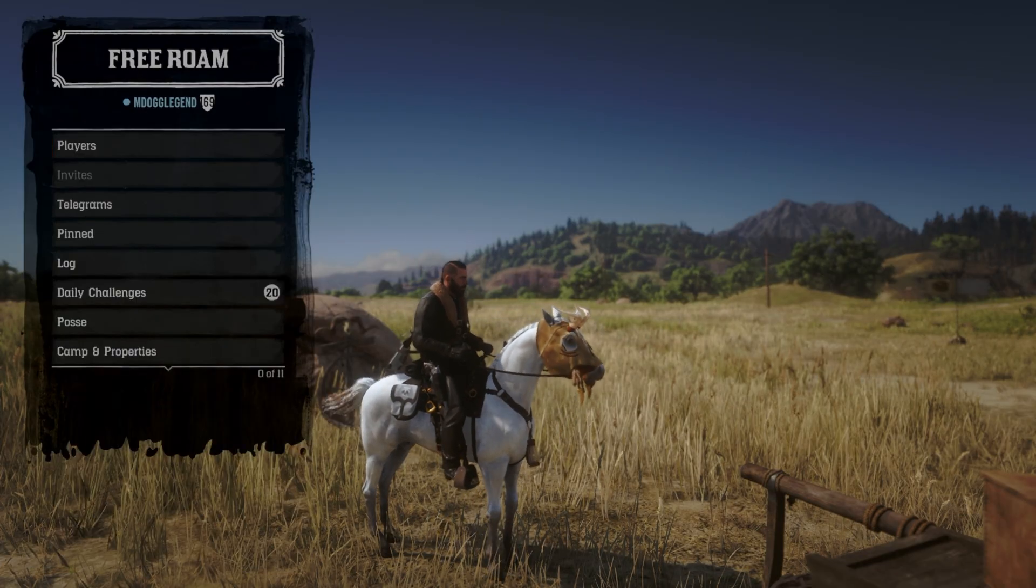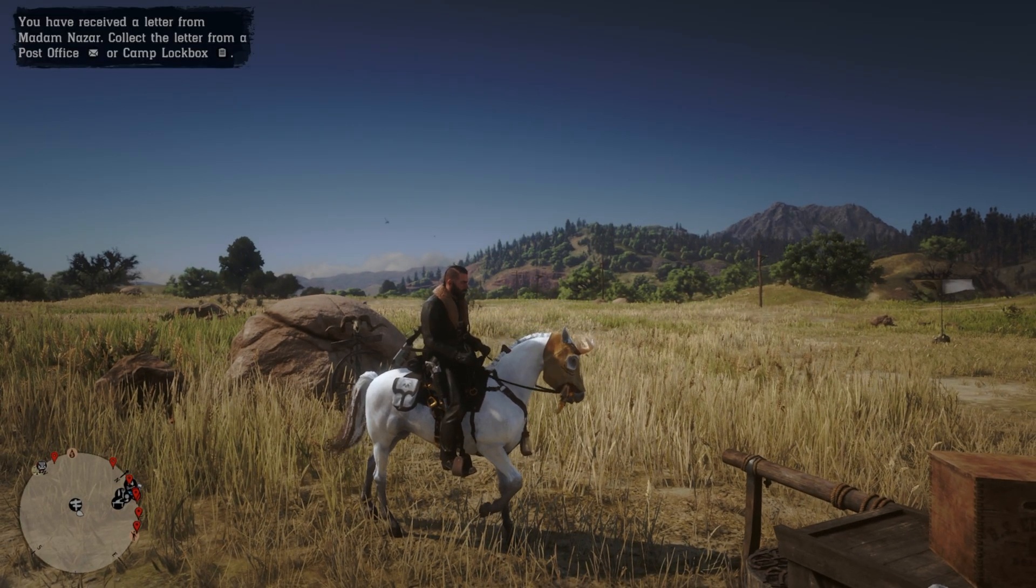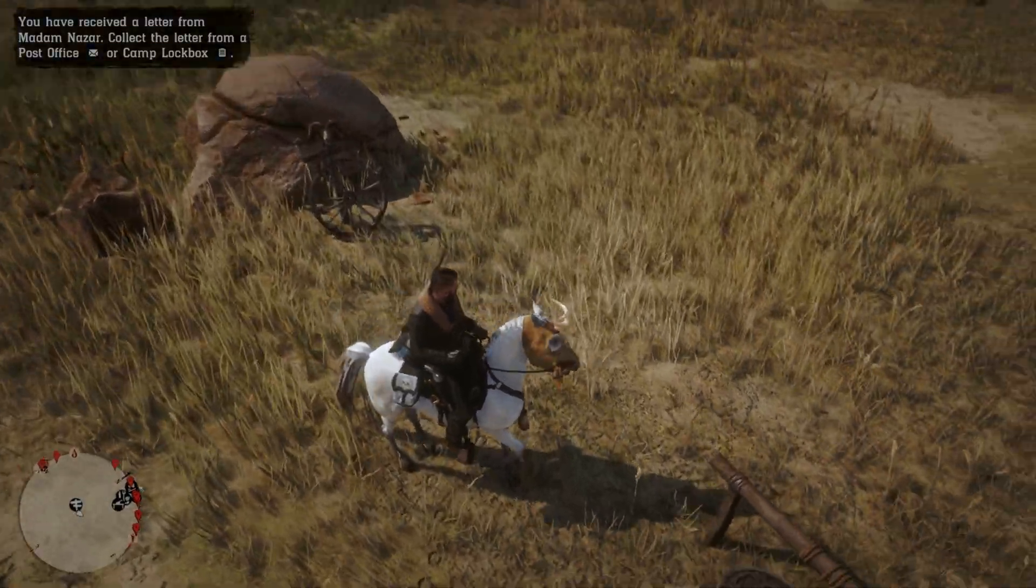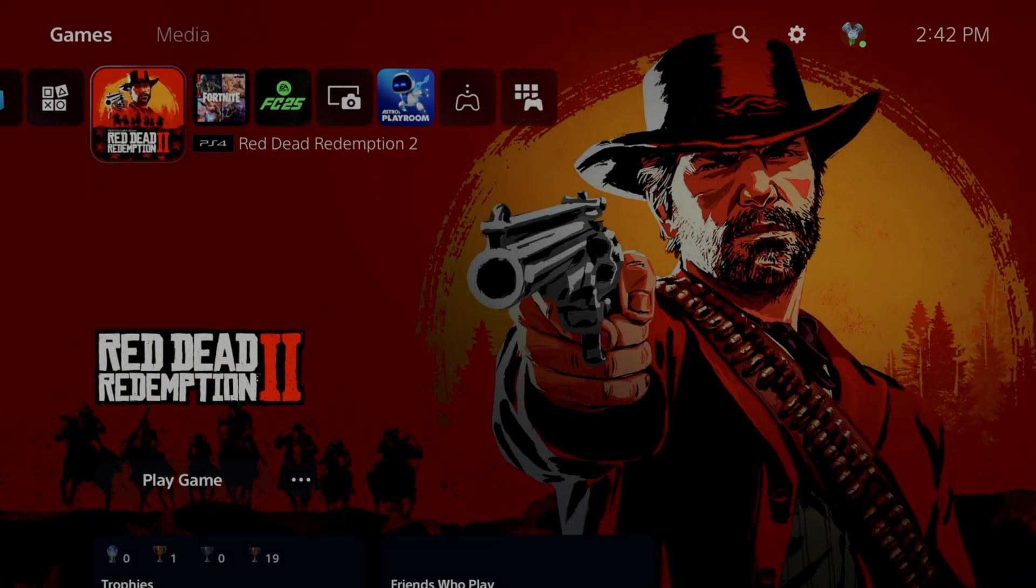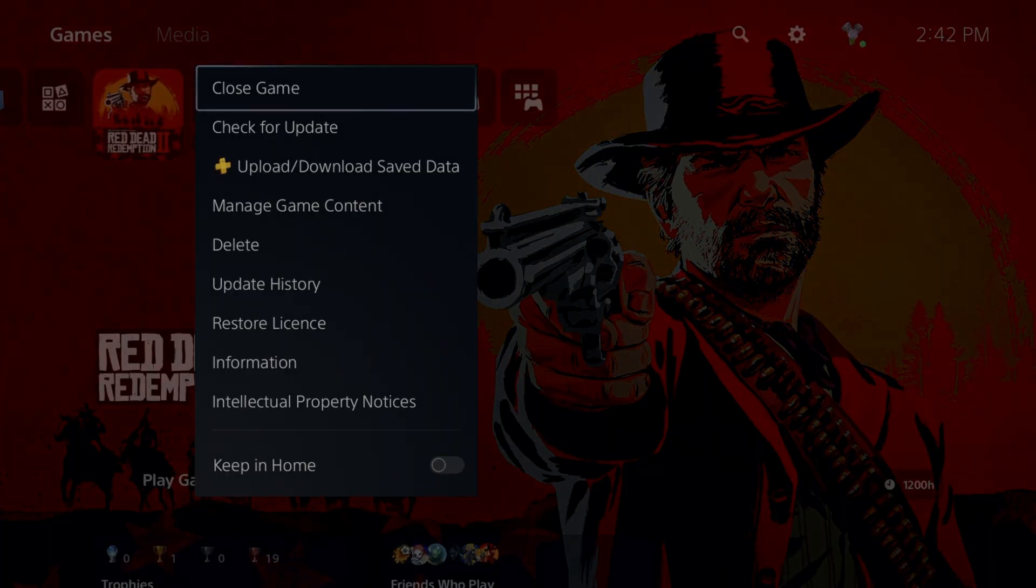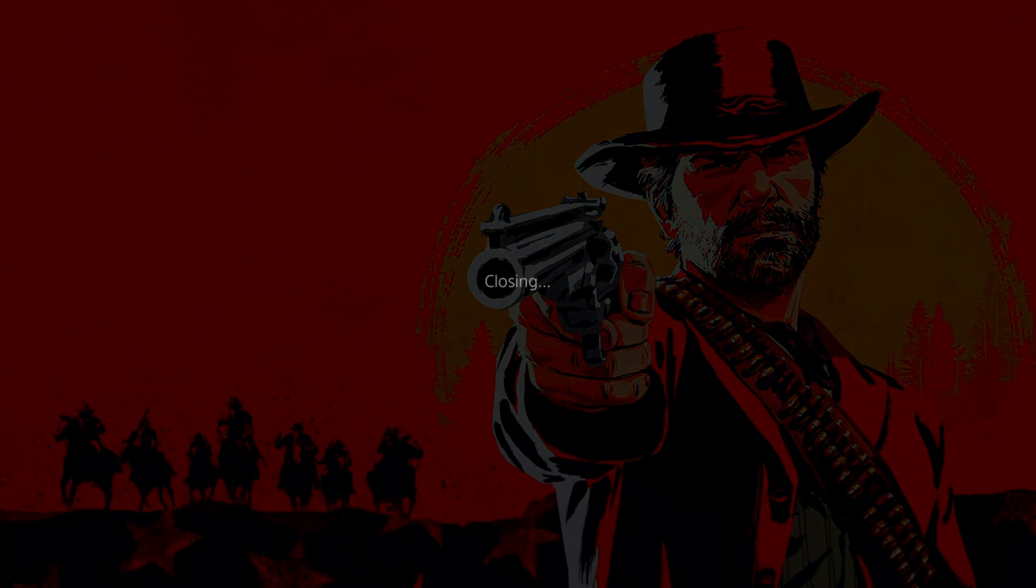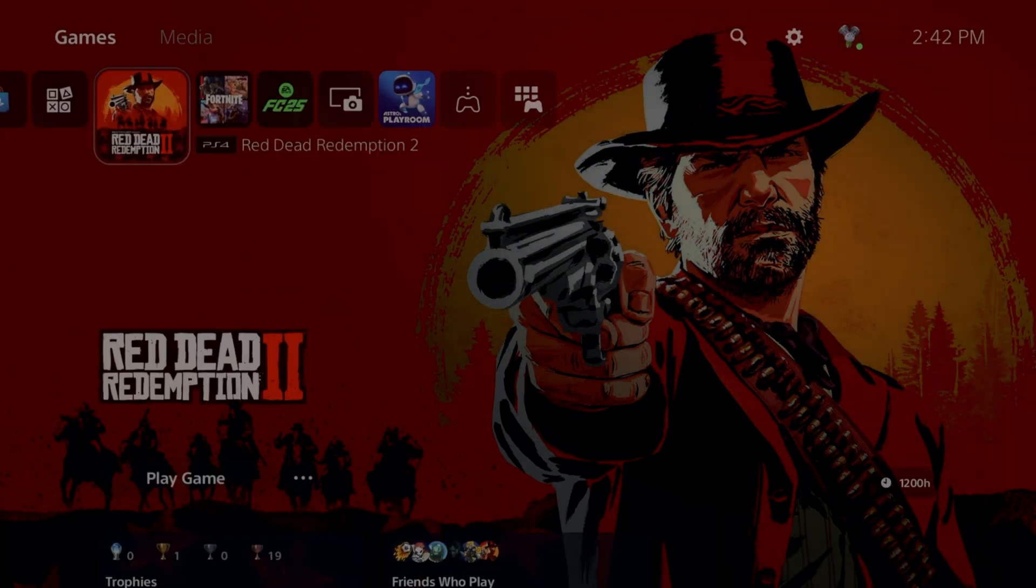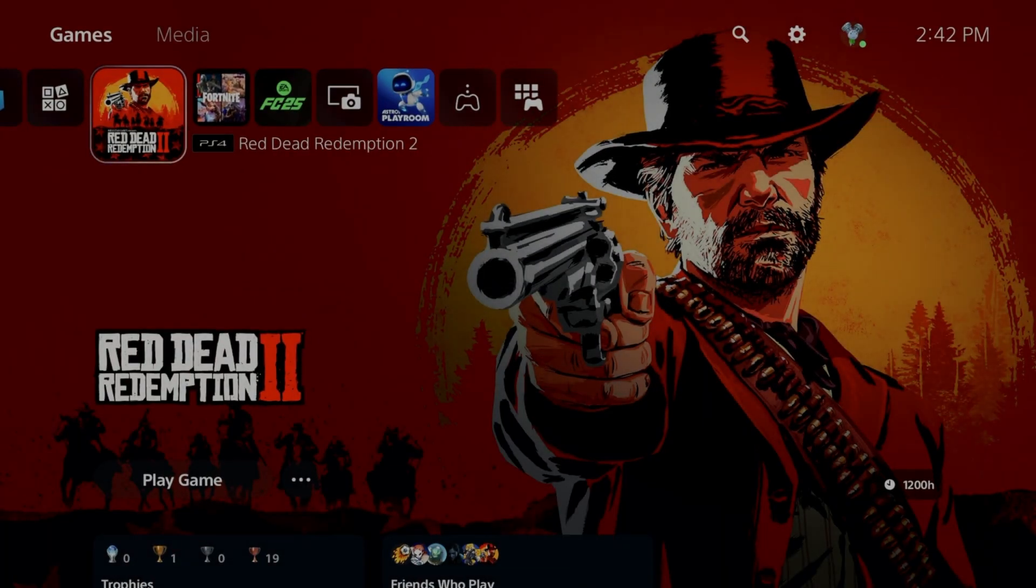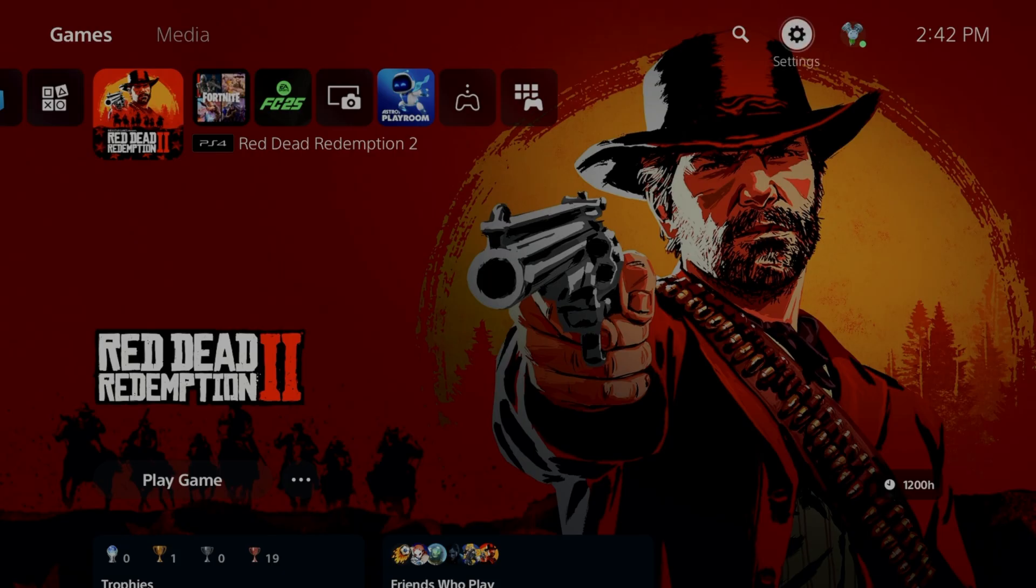What you guys want to do is go ahead and close out your game completely. Once you close out your game, you want to go to your settings.